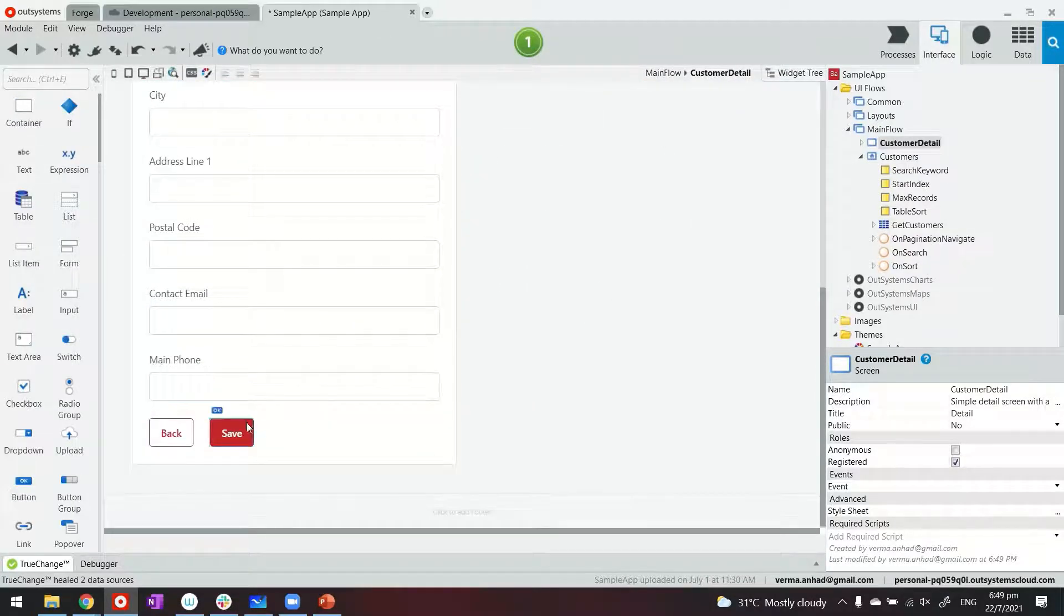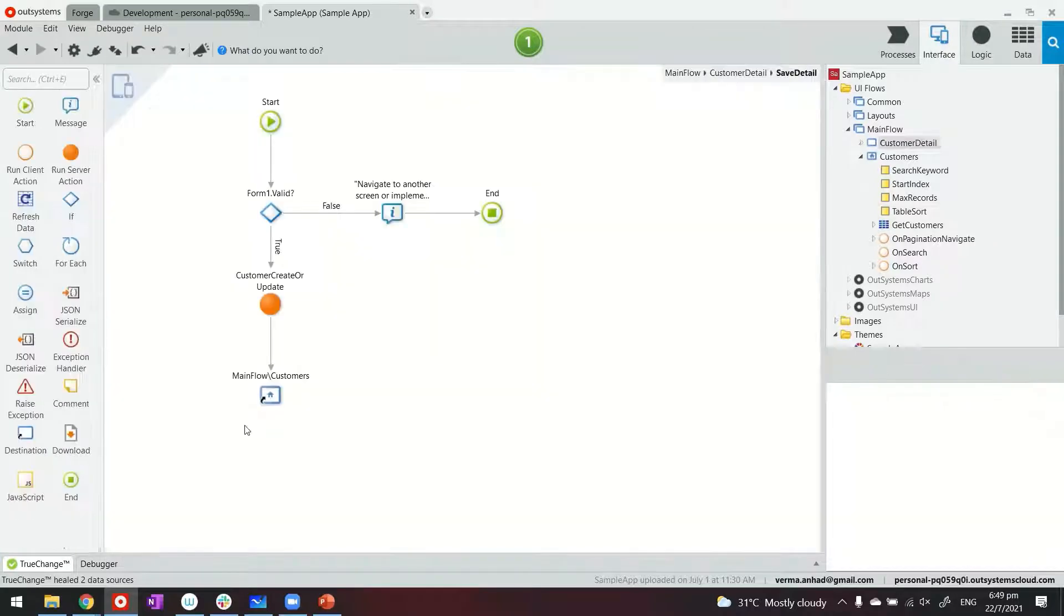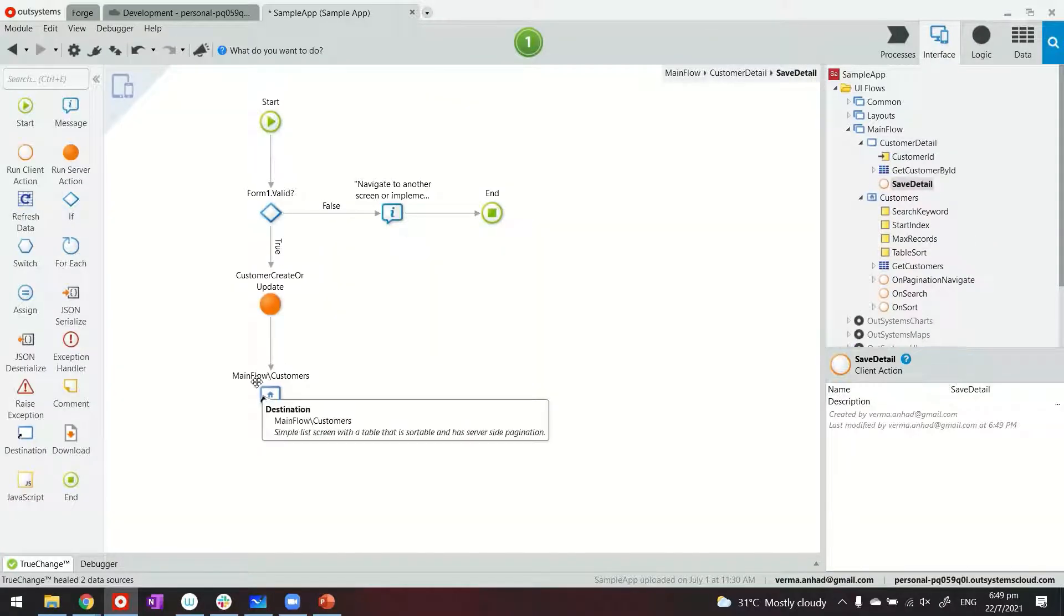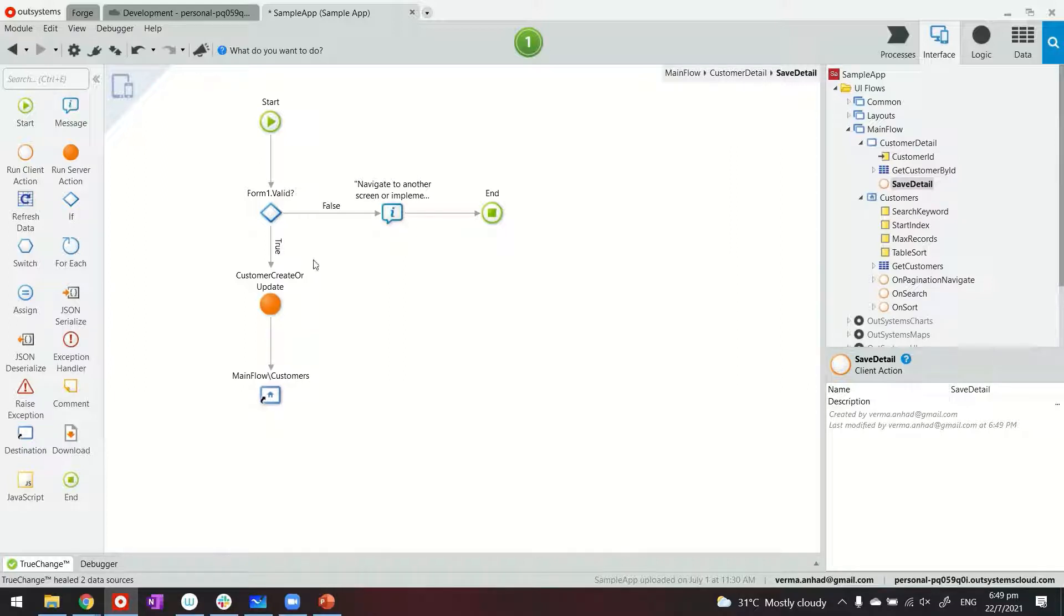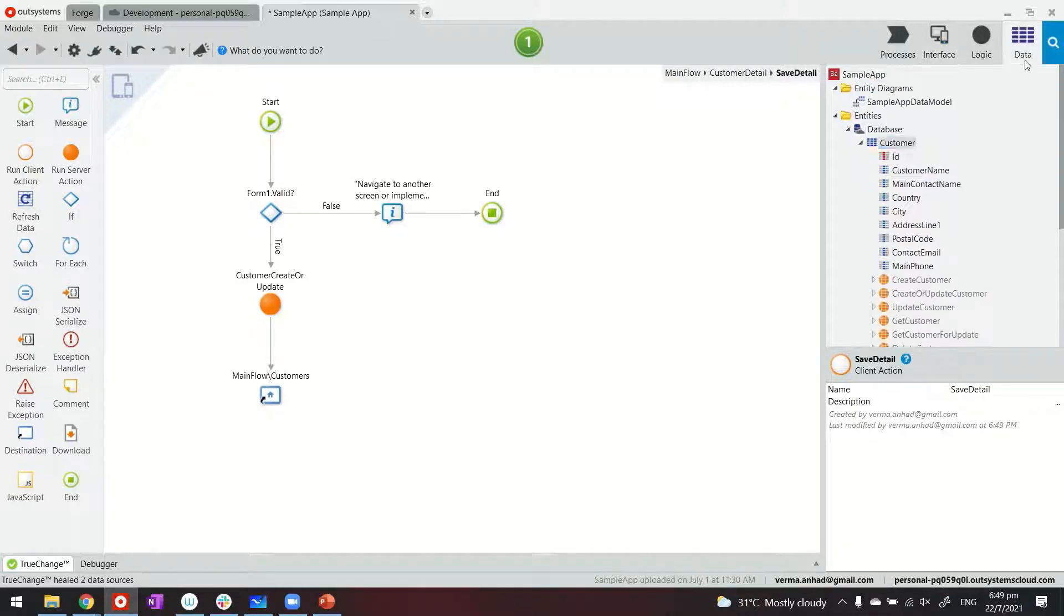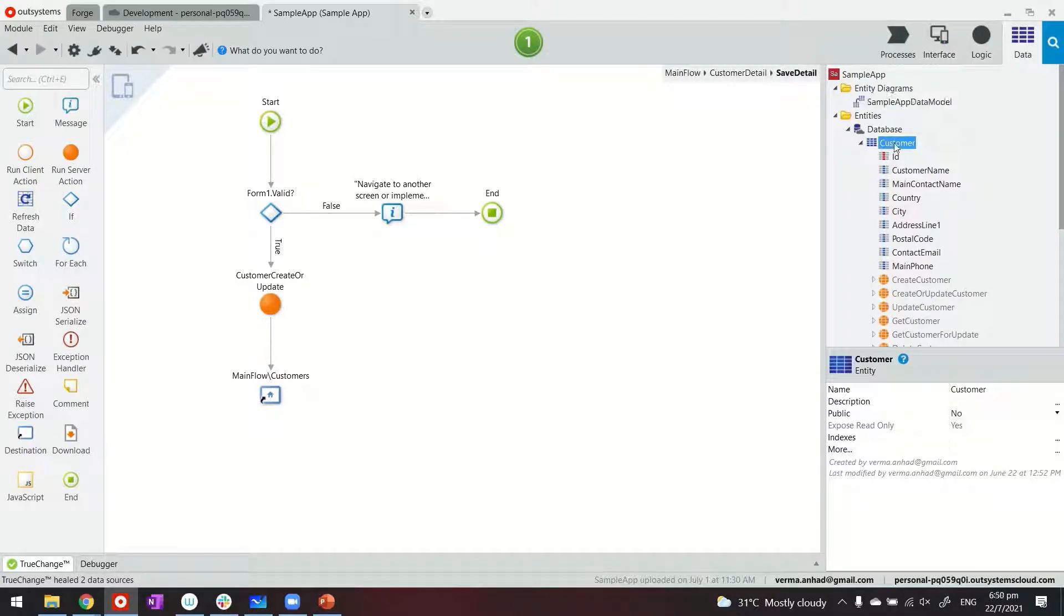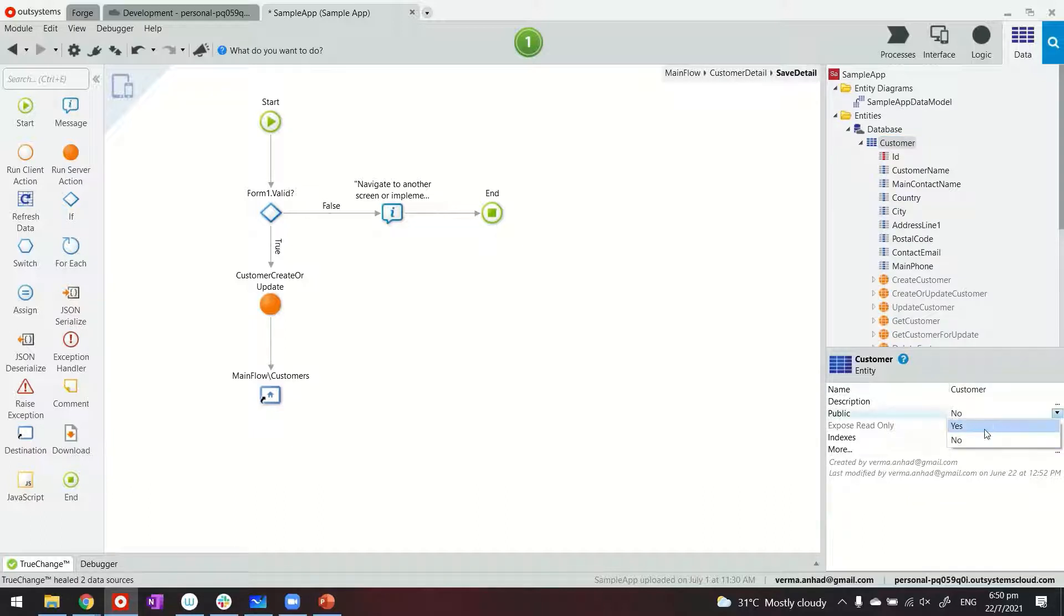What I want to do basically is when somebody clicks on the Save button, when they're creating a new customer or updating details in the existing customer, I want to send out an email. So right now, this is the query. This is the logic of updating the customer or creating it. What I will do, first of all, is to make this table public.